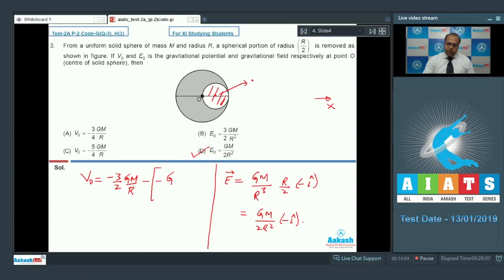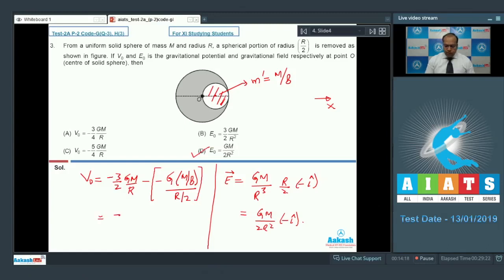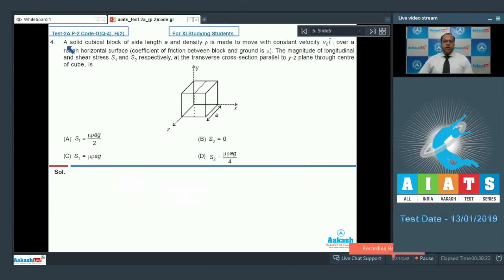The mass m' of the removed sphere comes out to be m/8. The potential due to it at O is −G(m/8) / (r/2) = −(Gm/4r). Combining, the total gravitational potential at O is −(3/2)(Gm/r) + (Gm/4r) which simplifies to −(5/4)(Gm/r). So option C is also correct. The correct answer for question 3 is options C and D.